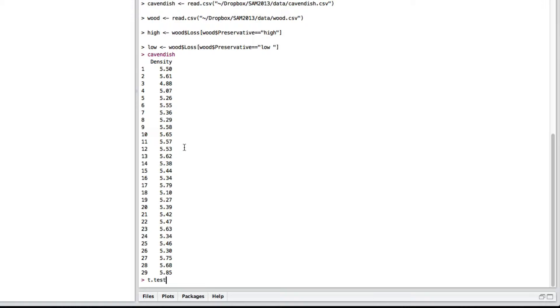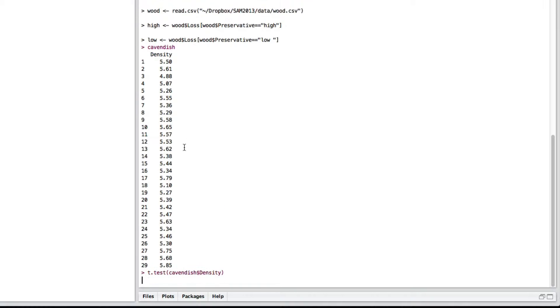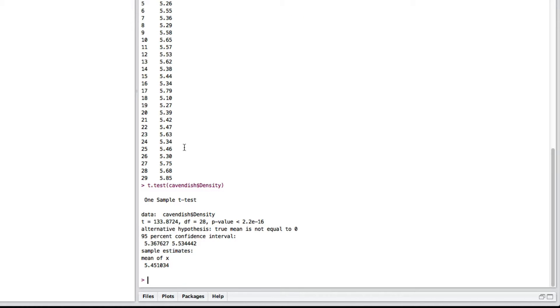So, I'd go t.test, then with one-sample I need to let it know where it's going to find the data. So, in this case, it's in the Cavendish and it's the column called density. Now, if I just do that as it is, that is actually testing whether it's equal to zero. And I want to test if it's equal to some other value.